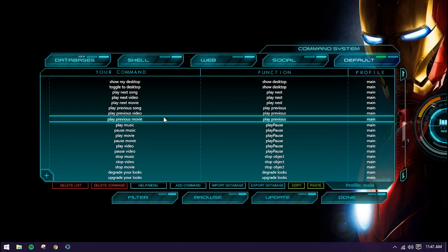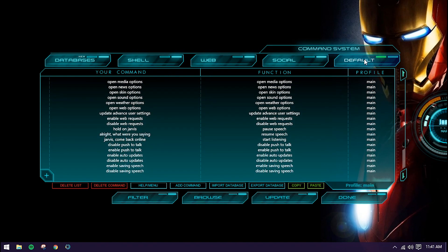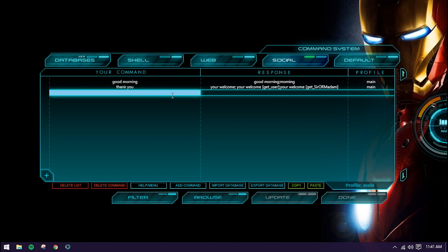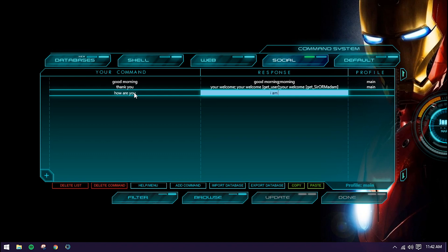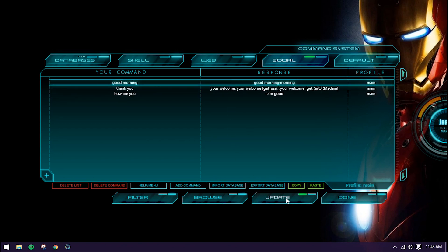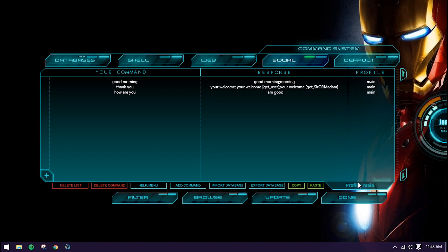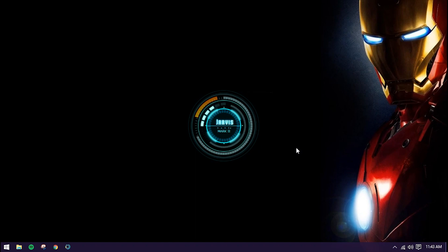This is the default command set. If you go to the Social tab, you can add your own custom commands — just double-click and type anything, and Jarvis will respond to you. Then go to your profile, load it up, and click Update. Please wait until the Done button is enabled — ready. Click Done. Now say 'How are you' — 'I am good.' You can see how it works.